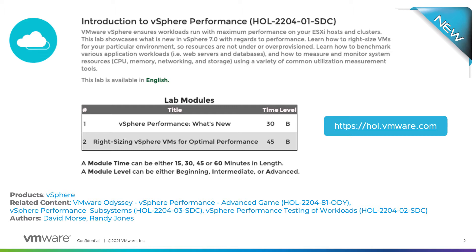The lab begins by covering platform performance improvements to the core features like vMotion and DRS, then digs into newer features such as enhanced GPU support, quick boot, and suspend a memory. It calls out some of the ways the latest version simplifies operations and increases operational performance, such as vMotion network autotuning and a modernized REST API for vCenter Server.